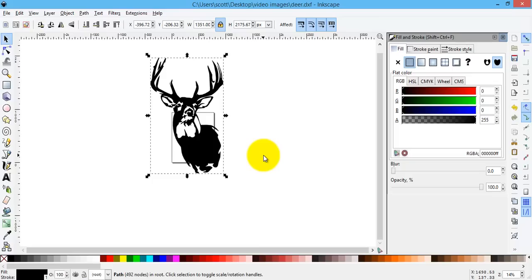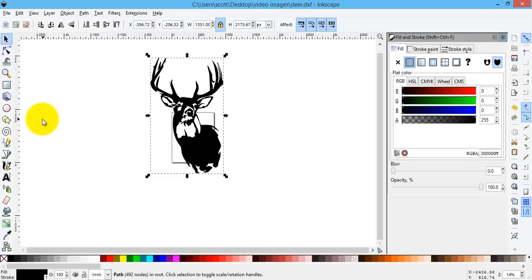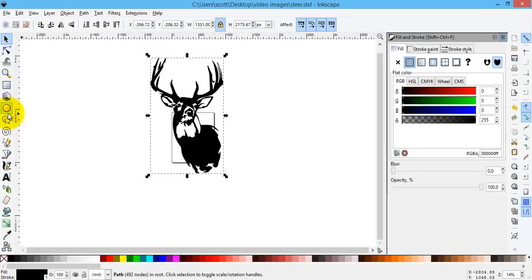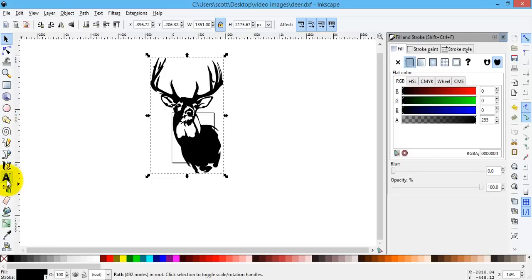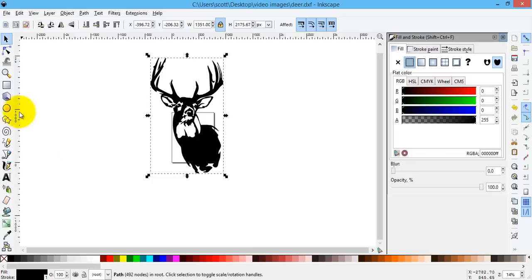So that's using the break apart and the combine. So now I want to talk a little bit about objects. Anytime I draw a square, use a rectangle or square tool, or the circle tool, or these stars or polygon tools, or for that matter do lettering, anytime I do anything like that.